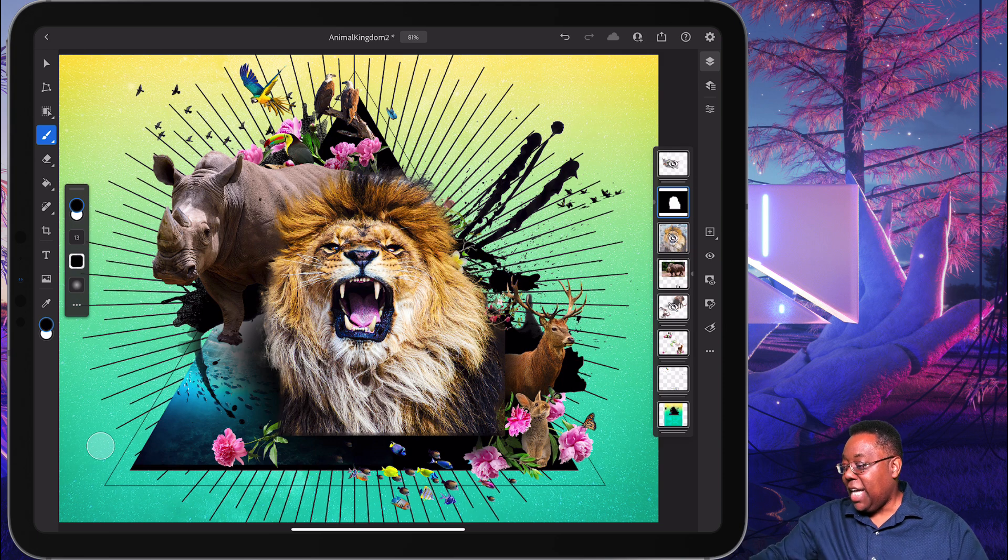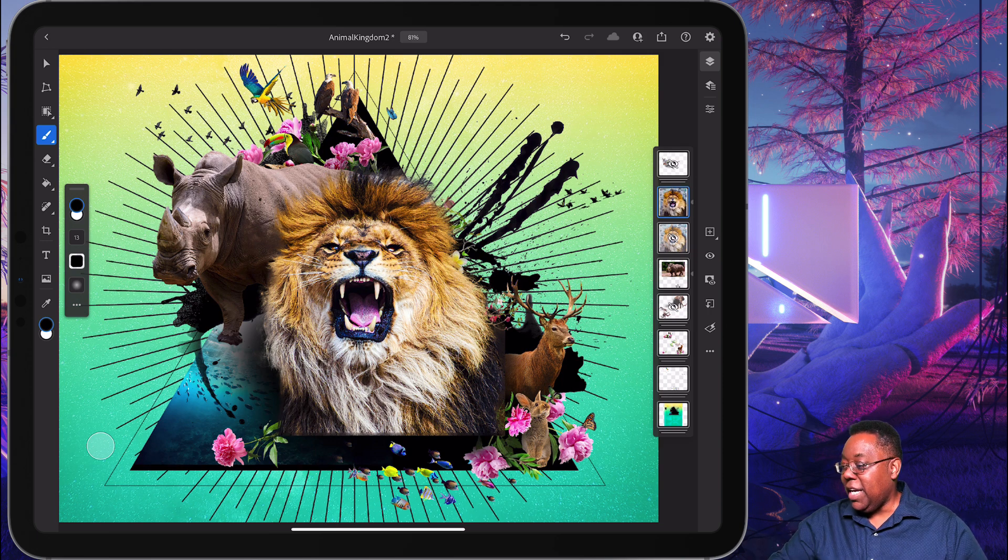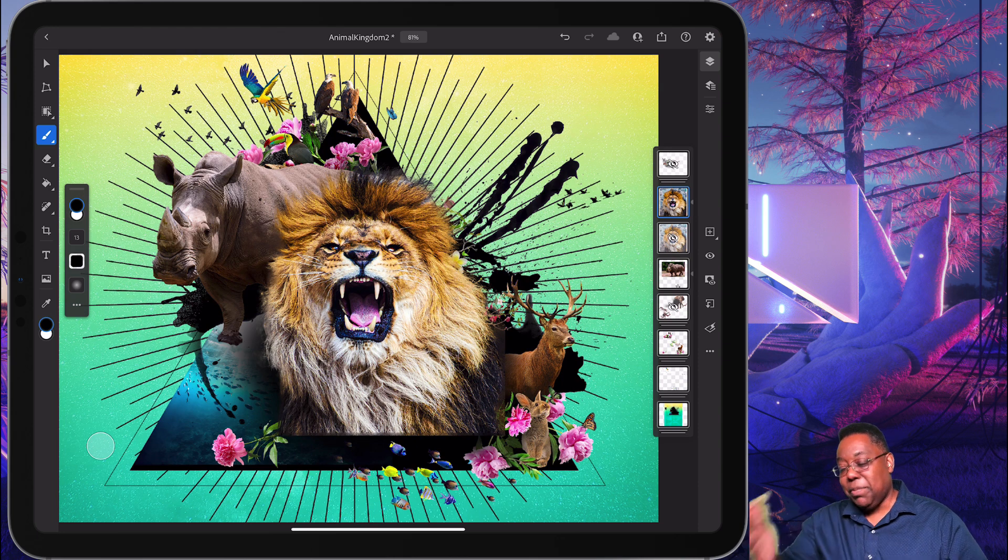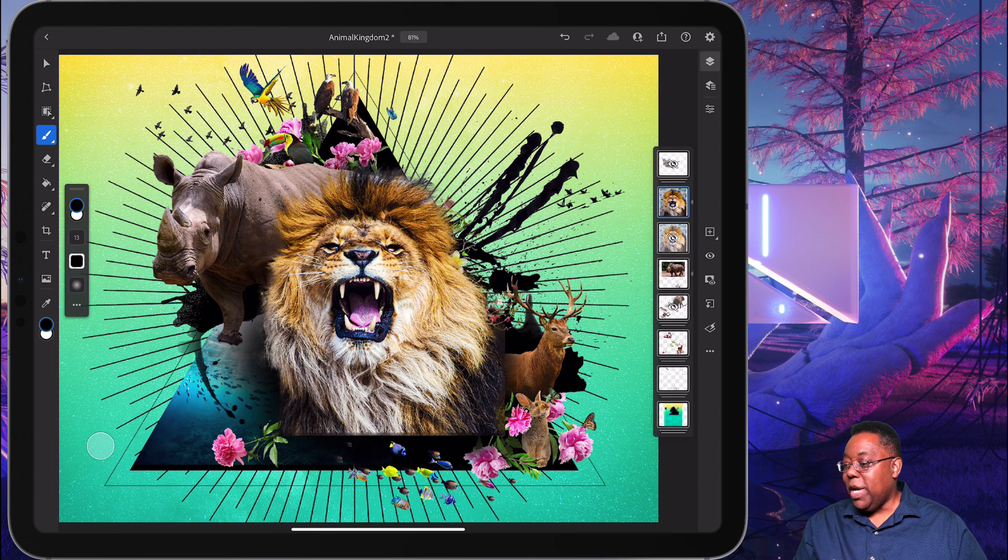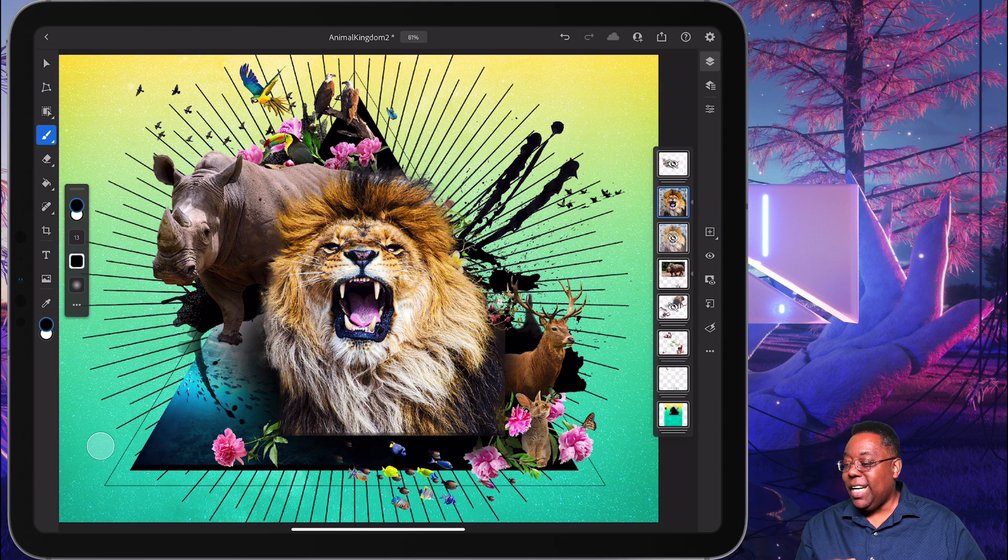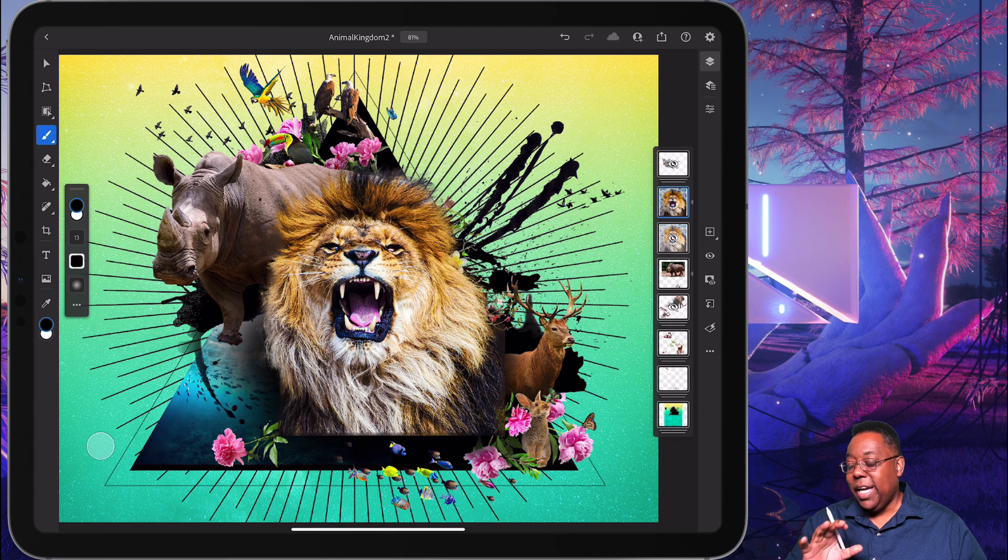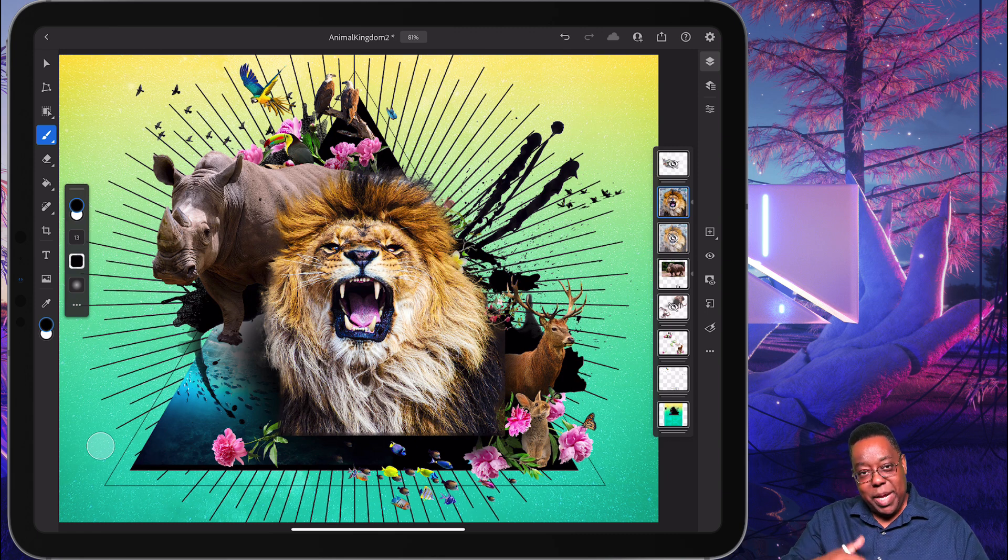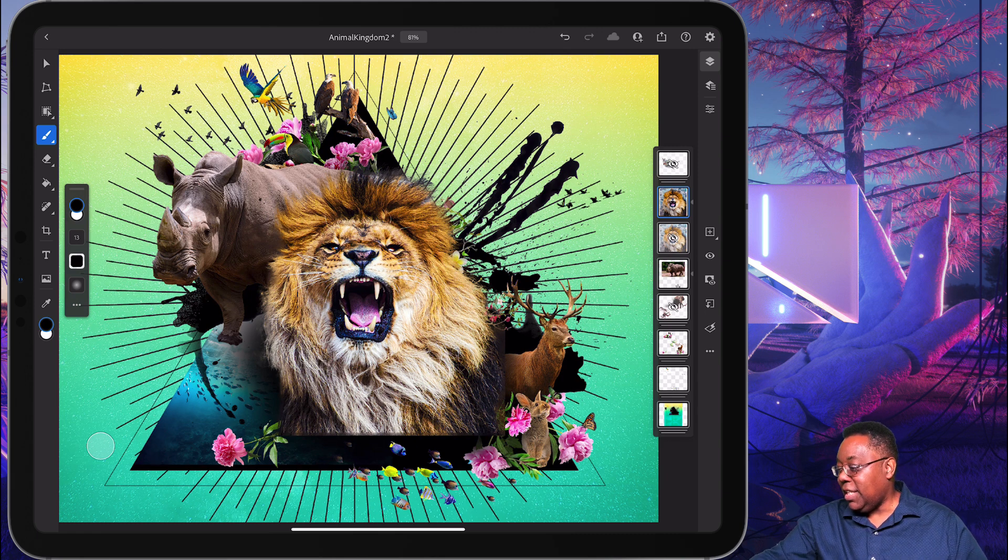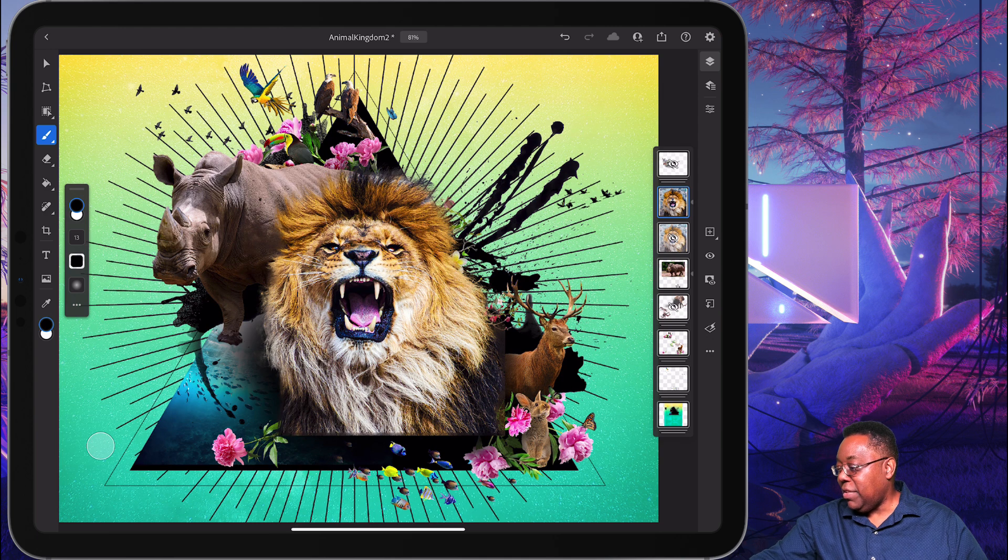Now, last but not least, while we're on that layer of the lion, I'll switch from the mask back to the layer, we're going to go in and we're going to do one more thing. We're going to add an adjustment layer to kind of make it tone like the rest of the scene.